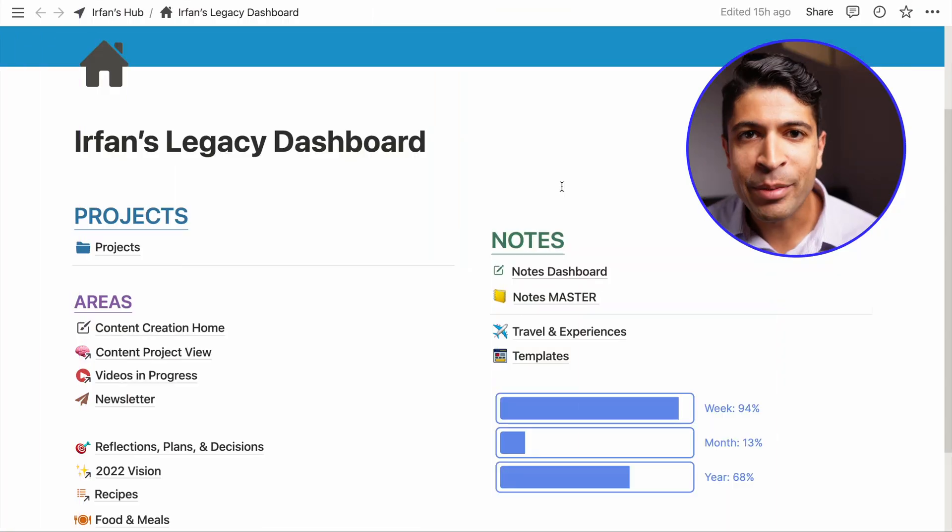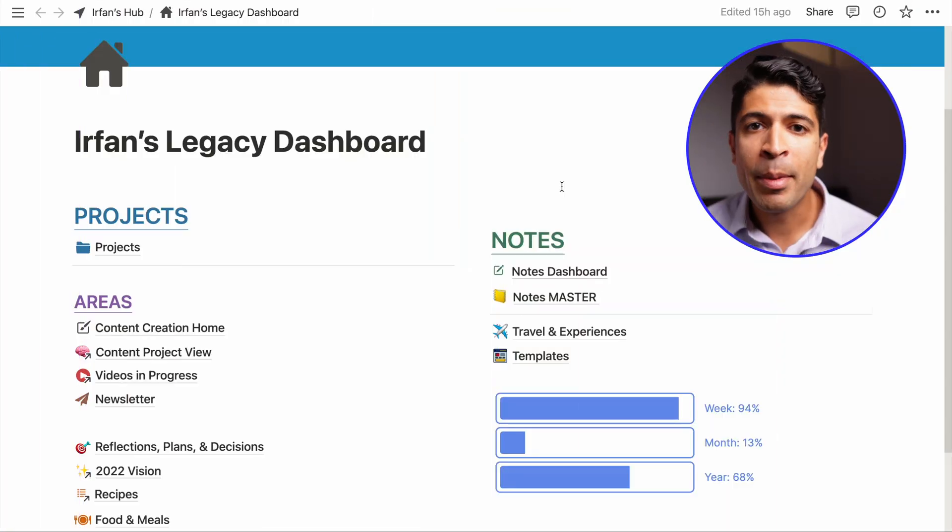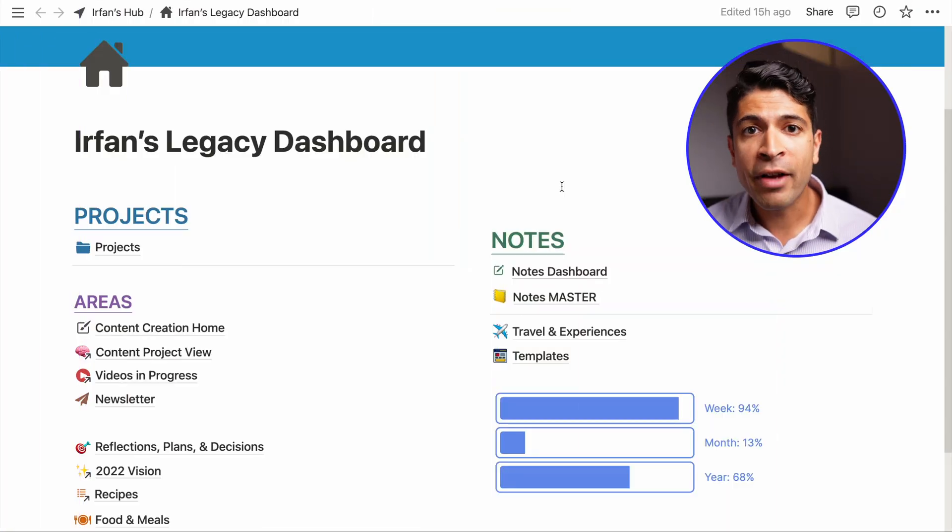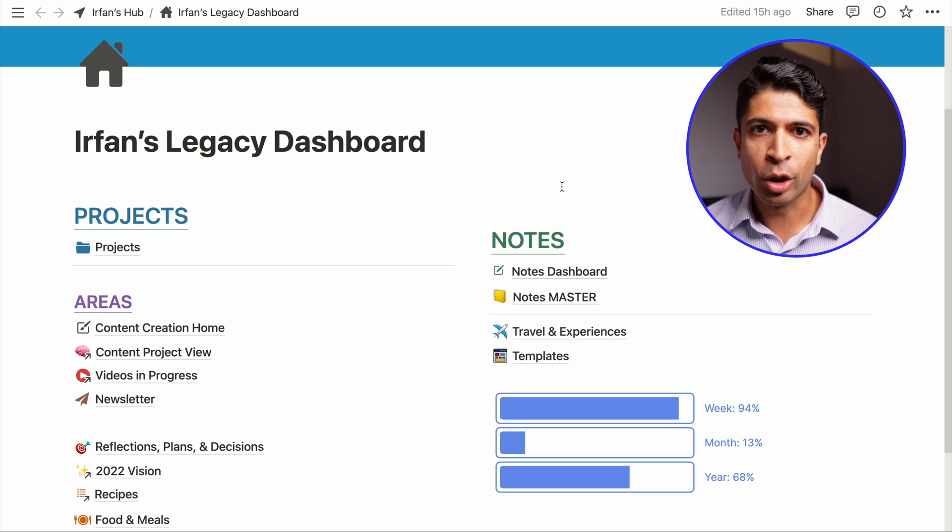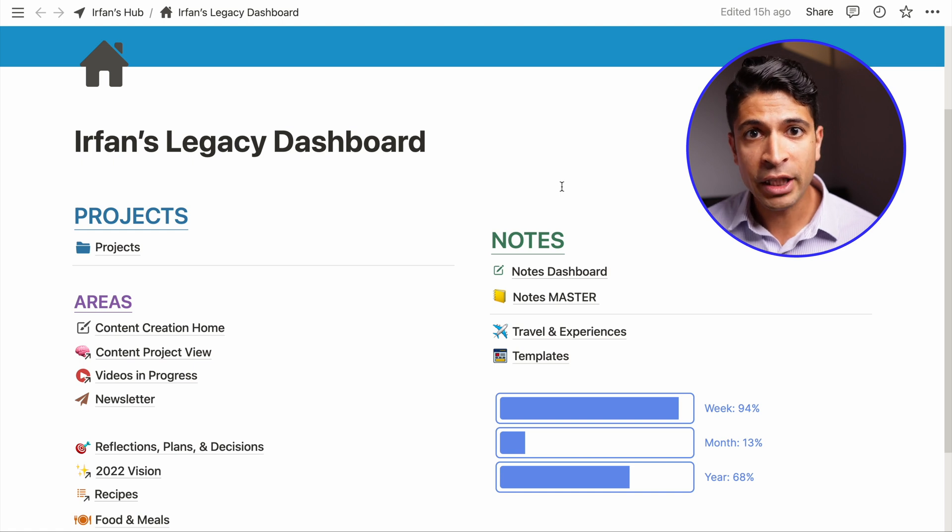I'll give you a tour of my redesigned dashboard as well as some helpful tips and principles if you want to design something similar. Let's get going. Hey guys, my name is Irfan, and I'm all about taking a simplified and gentle approach to productivity.